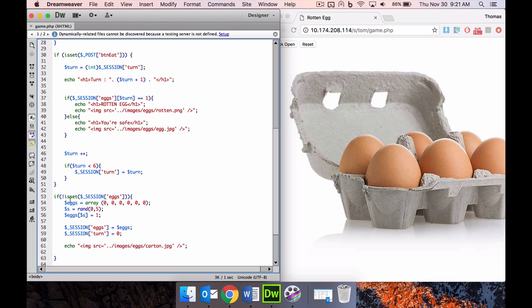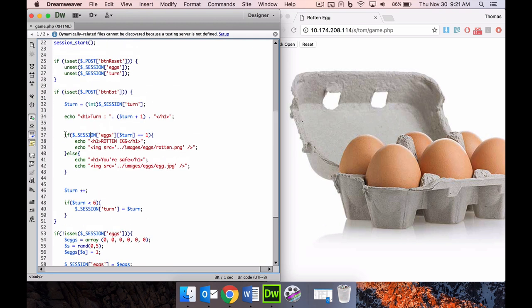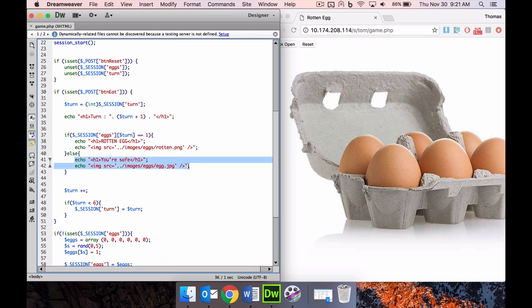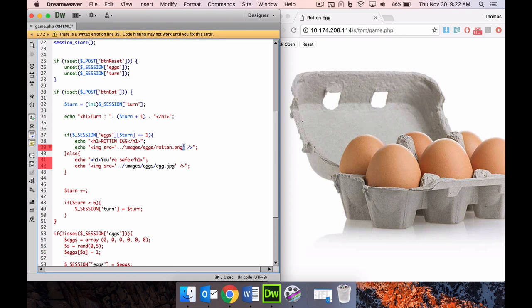Then we go to the eggs, and the eggs variable is an array. If the array of eggs at the position of the turn equals 1, then that must mean it's a rotten egg, because we've set that position down here. Otherwise, you're safe. Otherwise, show an image that is just of a regular egg or a nice egg. But if it turns out to be one, which is true, then we need to show a picture of a rotten egg. If you're doing quotes within quotes, make sure that you use the different ones.